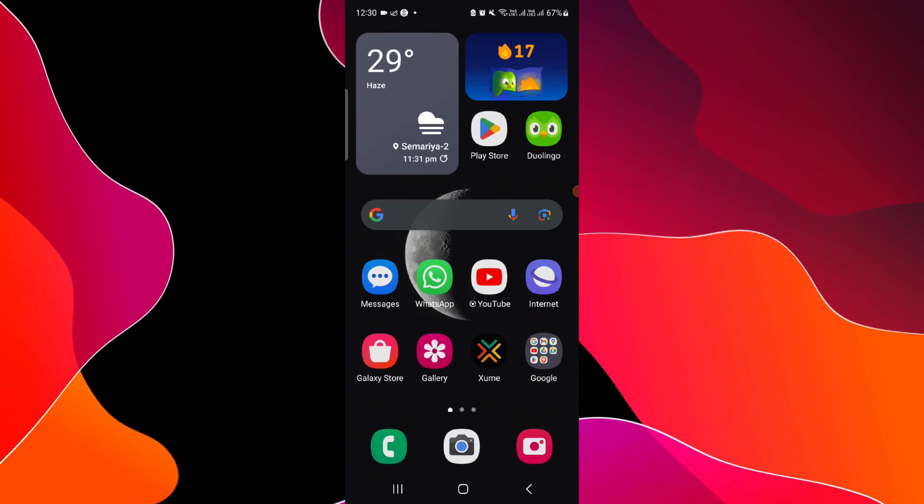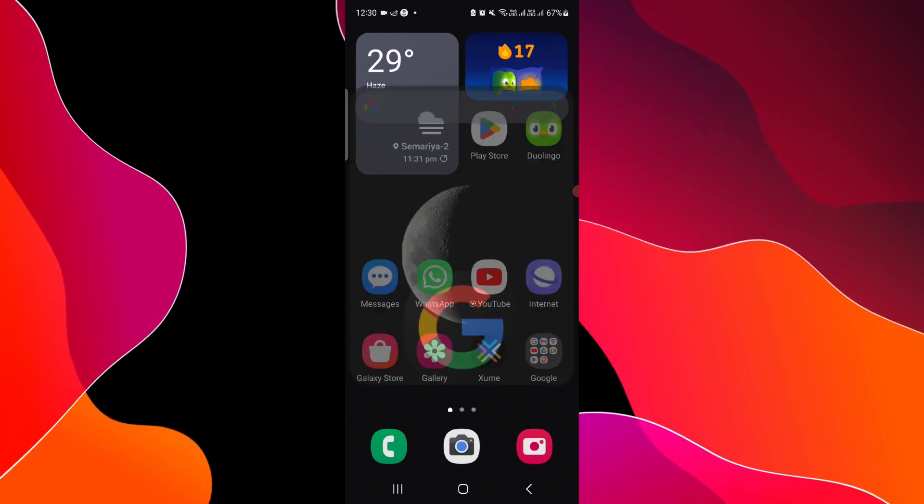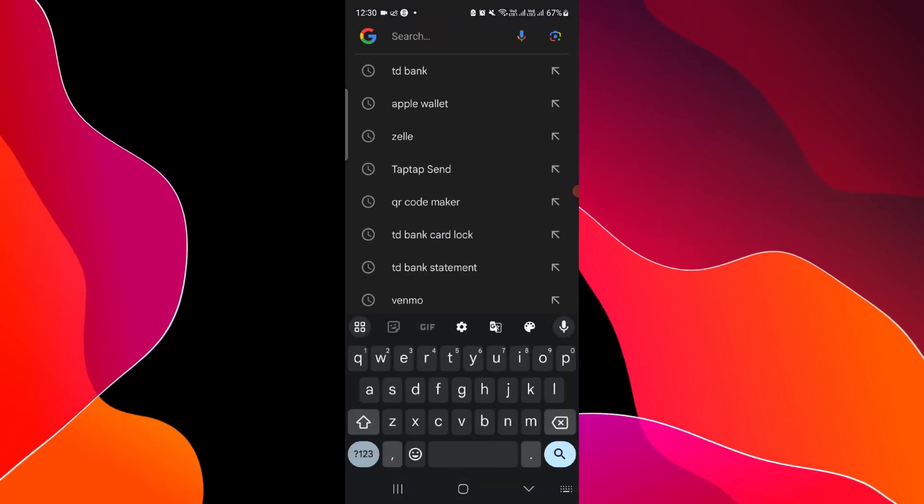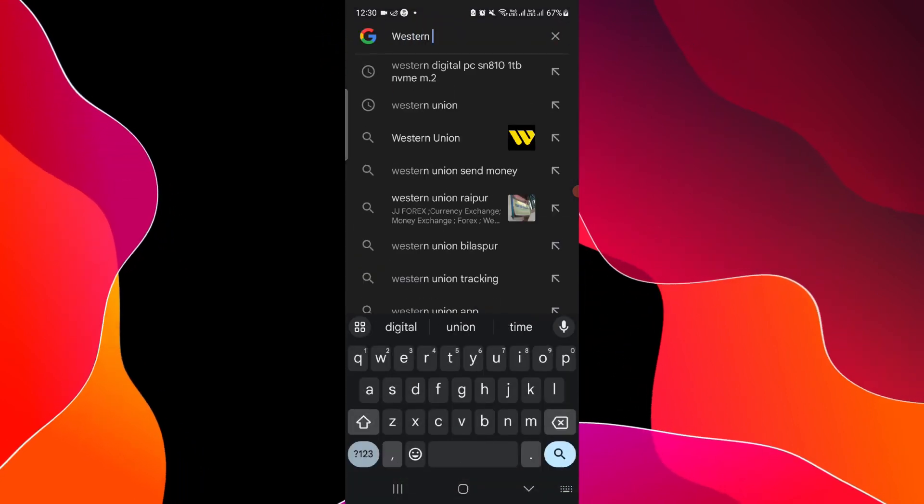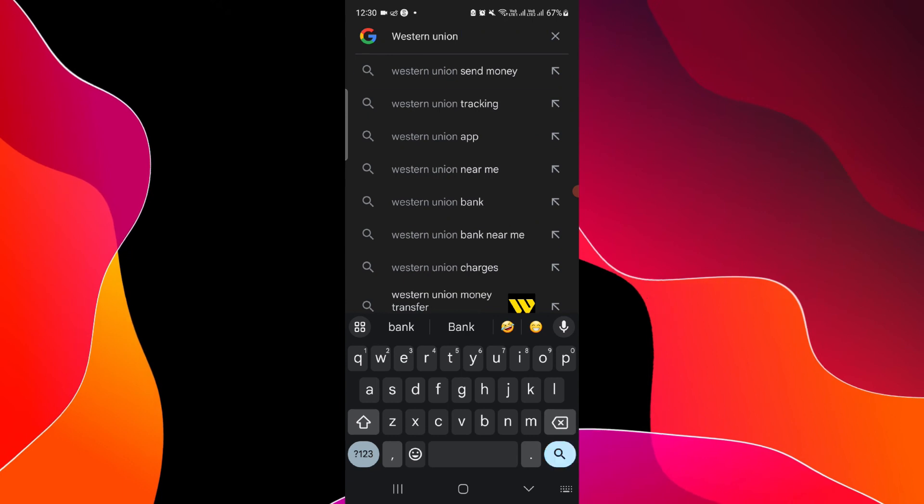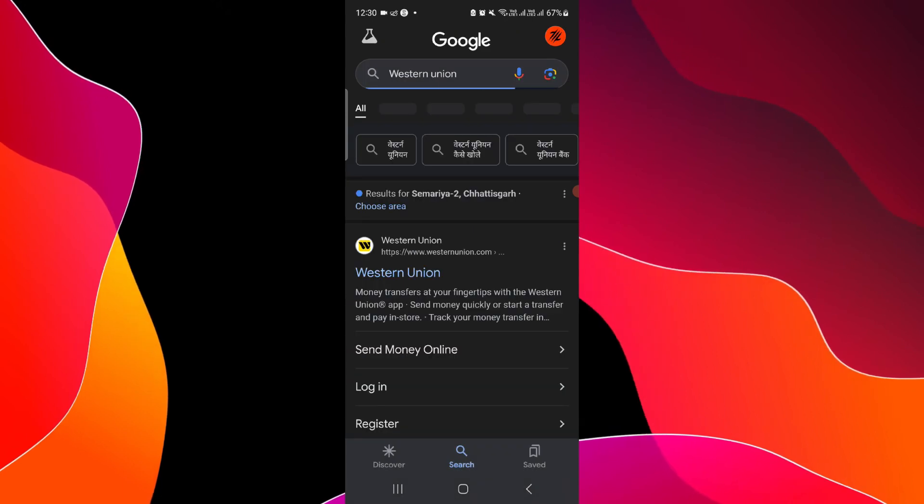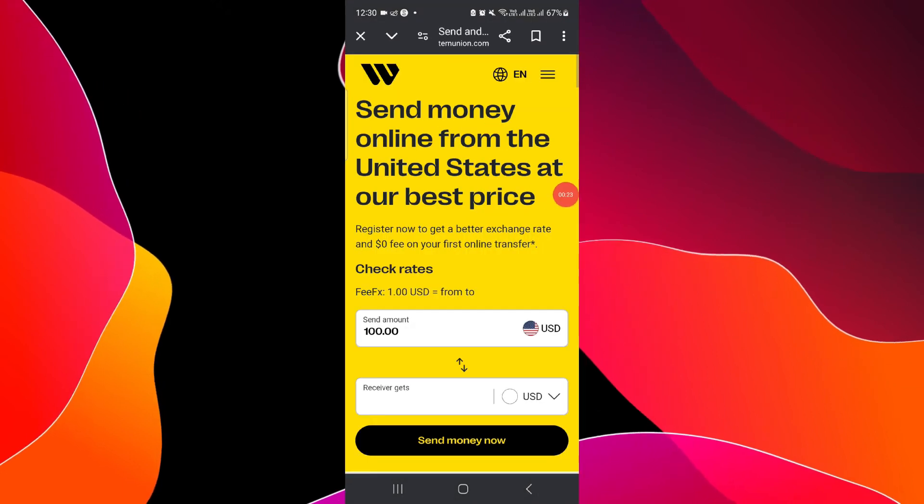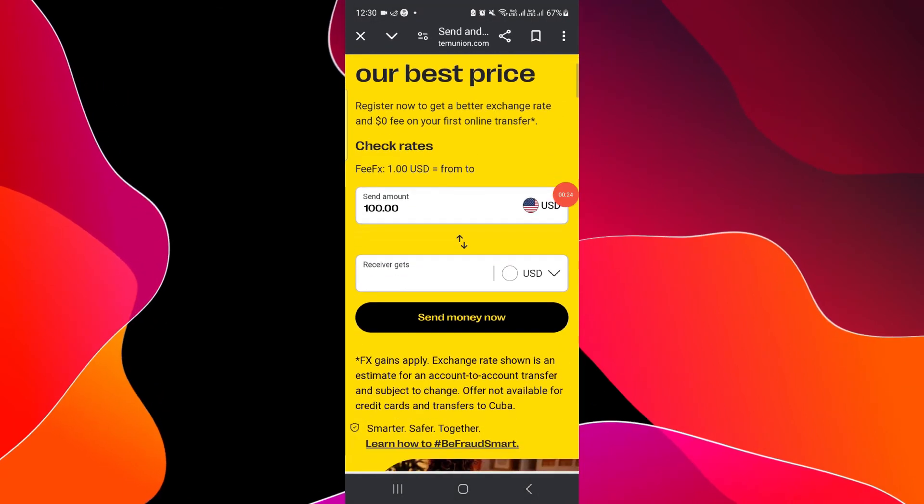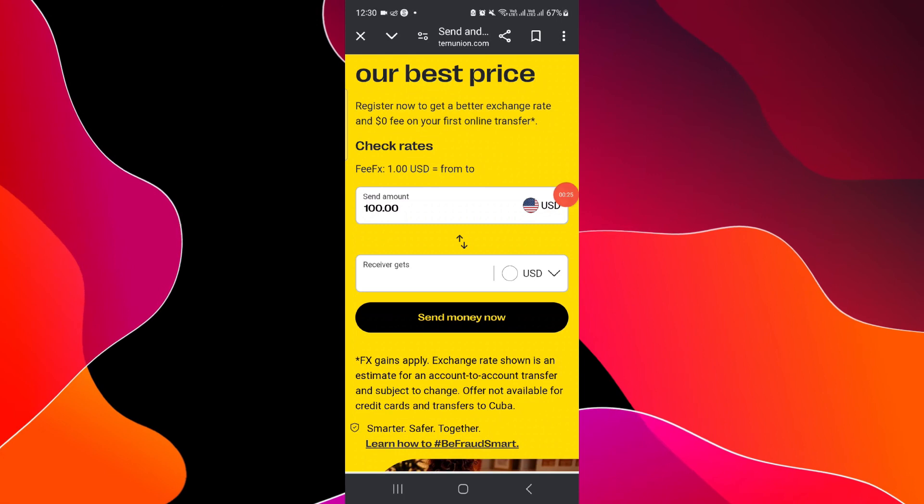Just go here and search for Western Union. Go to westernunion.com.